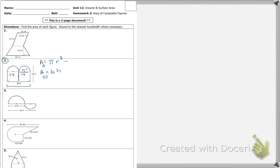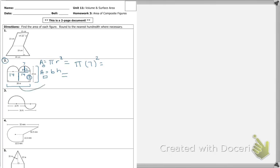I'm going to set it up for you: π times 7 squared. Now, because this is 7 right here, that means this is also 7. So if the whole thing is 24, then this piece right here has to be 17. So my base and my height — we have 28 times 17.